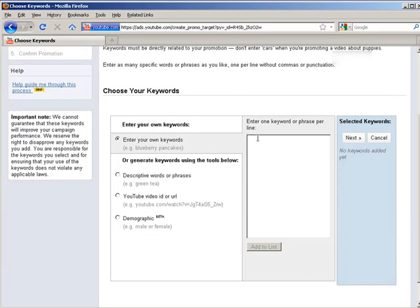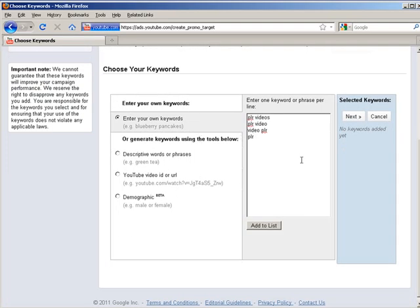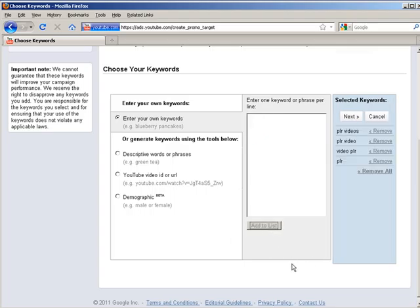Here you want to enter your list of keywords or key phrases or you can use a tool over here. So we enter our keywords, click add to list, and when you're all done with keywords click next.